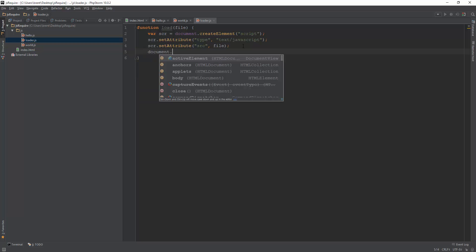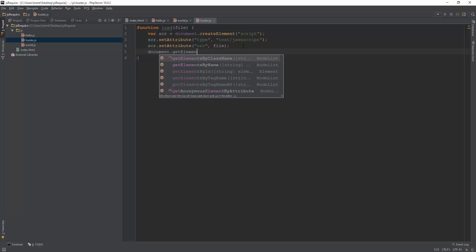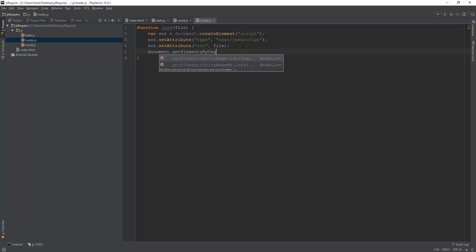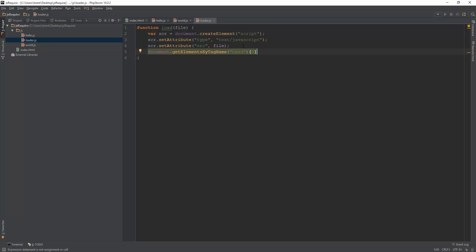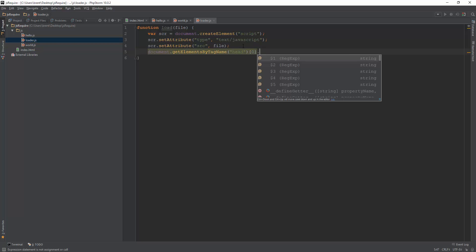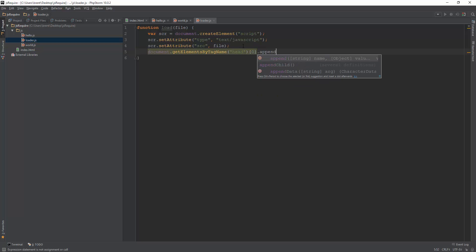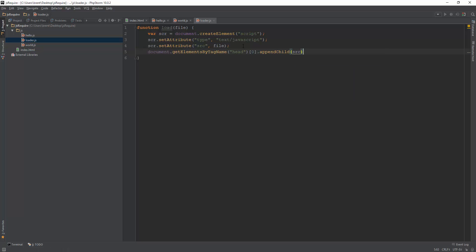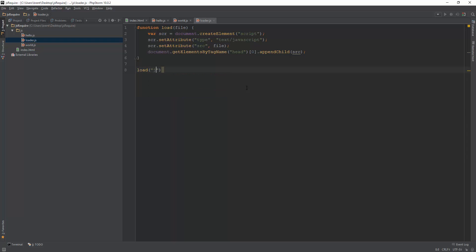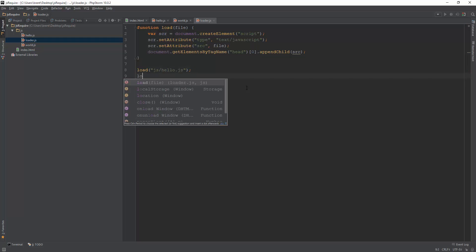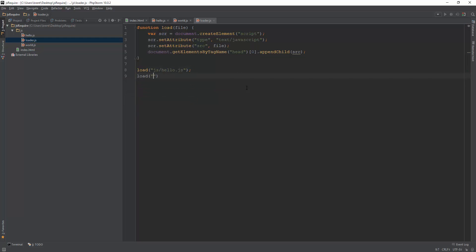And then we just need to inject it into our document. So document.getElementsByTagName head, and the first one, appendChild, and we're going to append the src. So now we can call this function load js/hello.js, load js/world.js. So now it's going to load in both of those through this method.